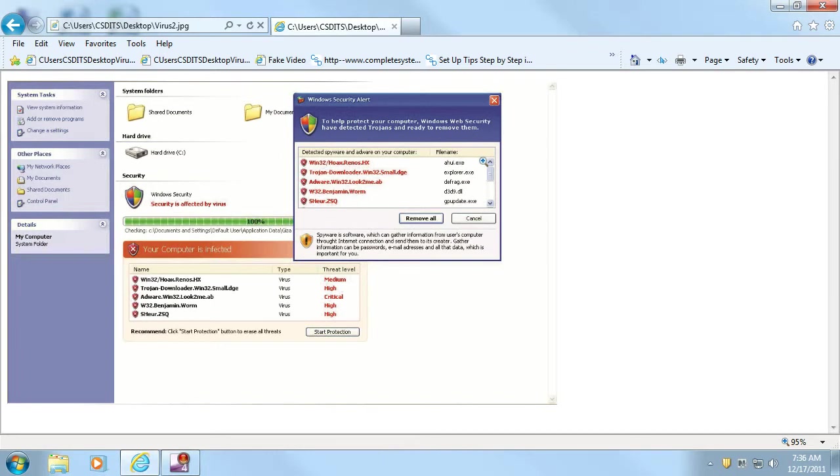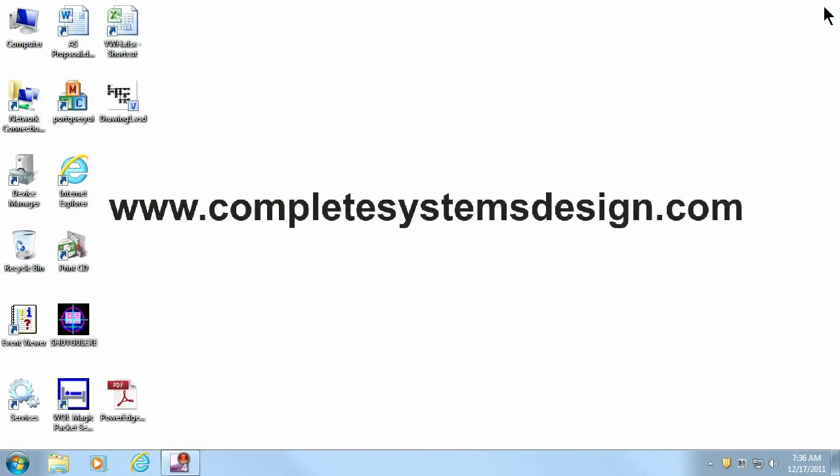Do not select any of the choices within the browser. Instead, close your browser immediately by clicking on the X in the top right-hand corner of your browser. Clicking on any of the choices within the browser may enable the virus to bypass your antivirus program.